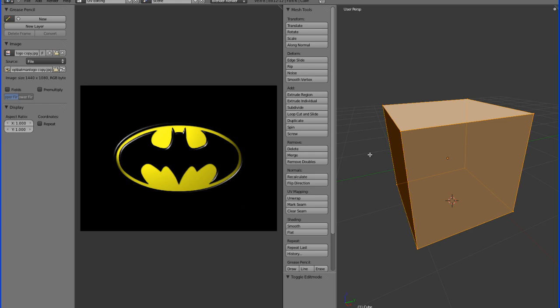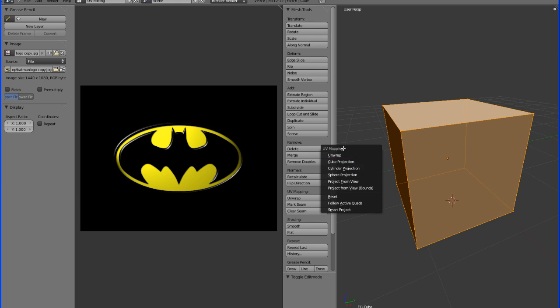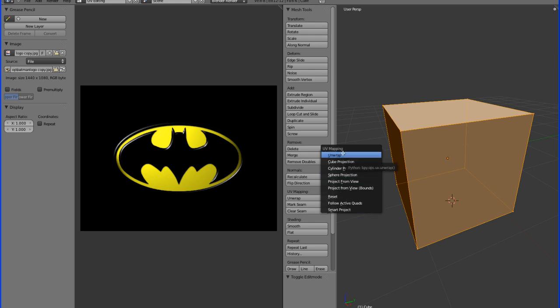Have all of the faces and vertices, everything selected in your object, hit the U key. The UV mapping menu will pop up, and you're going to want to unwrap the object, which is basically going to flatten the object so that you can see the individual faces laid out and so you can tell the image exactly where to go on your object.